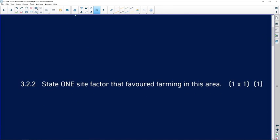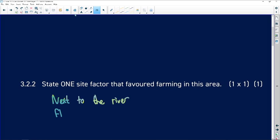State one factor that favoured farming in this area. It's close to a water source — it's next to the river. Furthermore, it's flat land because it's next to the river, and there will be fertile soil because of the water.